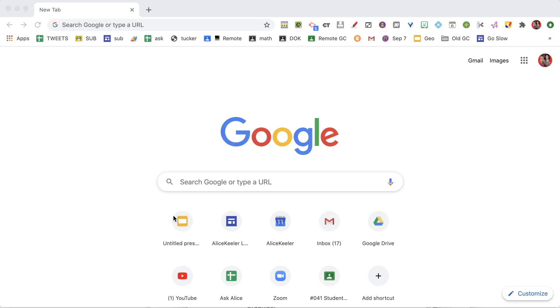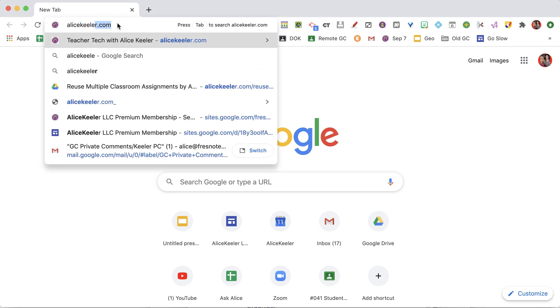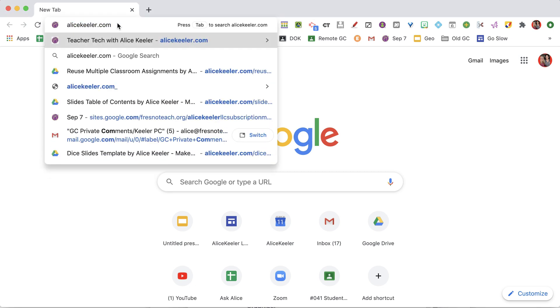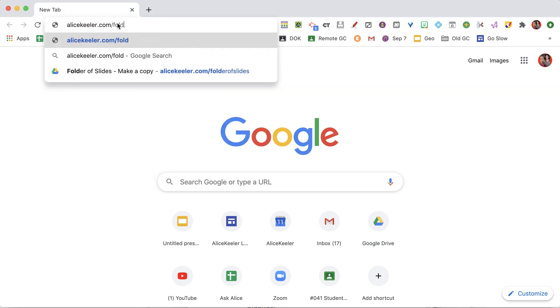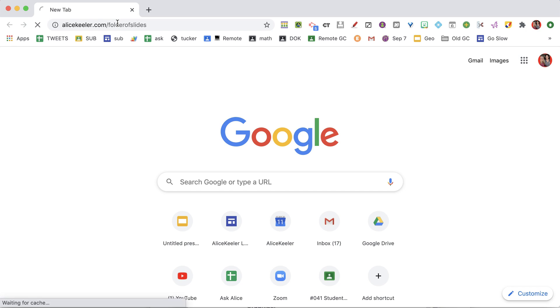If you don't use Google Classroom, how would you get a folder of slides per student? There are many ways, but I made alicekehler.com/folder-of-slides. So let's try that out — I'm going to go to alicekehler.com/folder-of-slides.